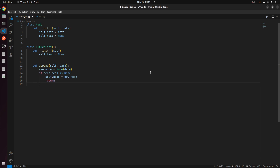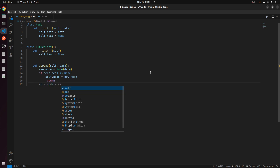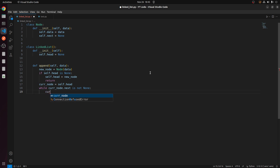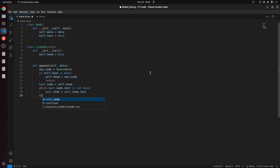If the head is present and I need to append a new node, I will define the current node and make it equal to the head. Then I will iterate to the last node using a while loop: while current_node.next is not None, make current_node equal to current_node.next. This ensures we reach the last node. Then I will make current_node.next equal to new_node, which appends the new node to the linked list.